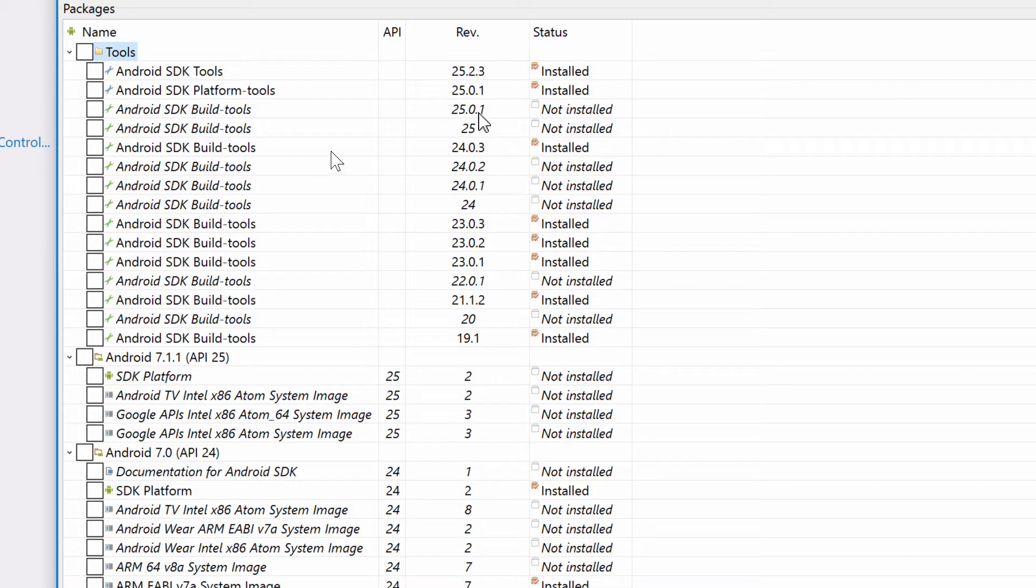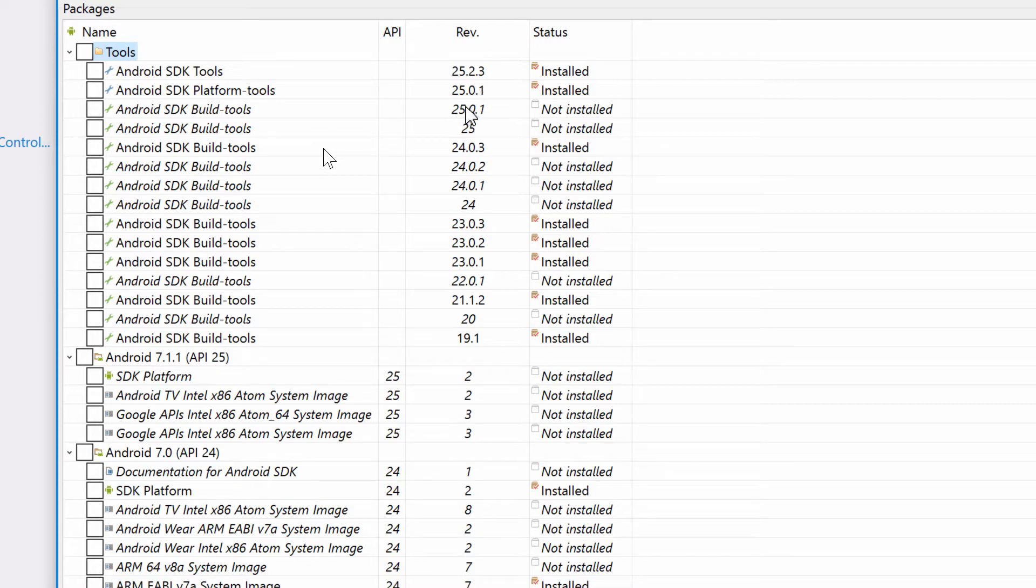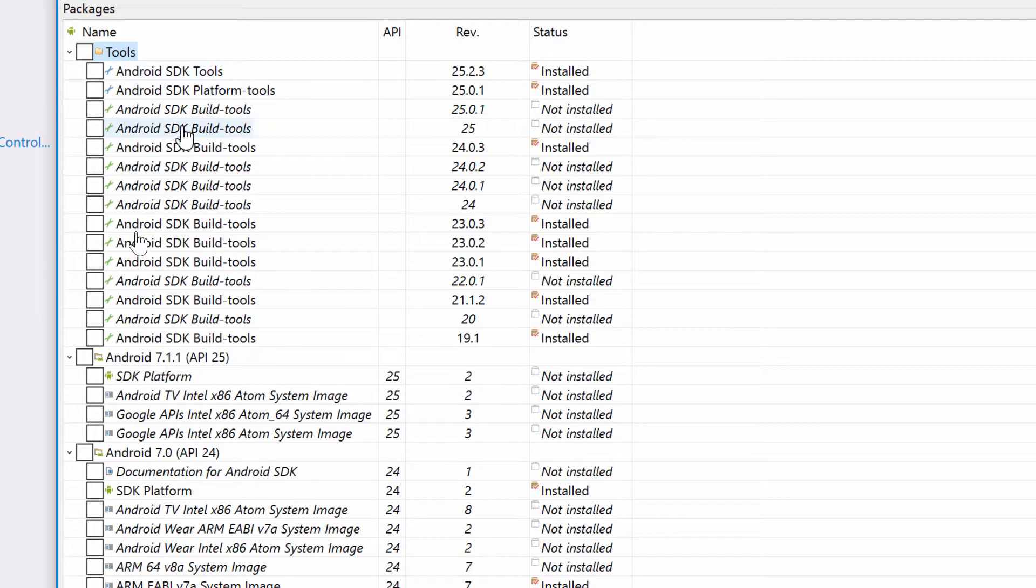You want to install and make sure you have the platform tools installed 25 dot whatever. Do not install the 25 build tools yet. 24 is what you want. As soon as Xamarin supports API 25, then you would install the build tools. That's very important.